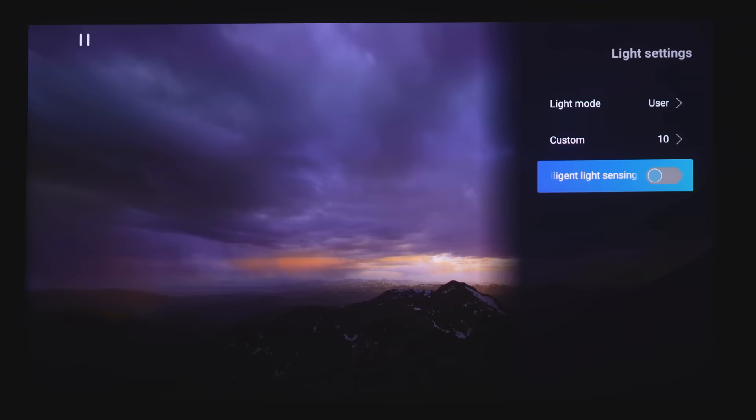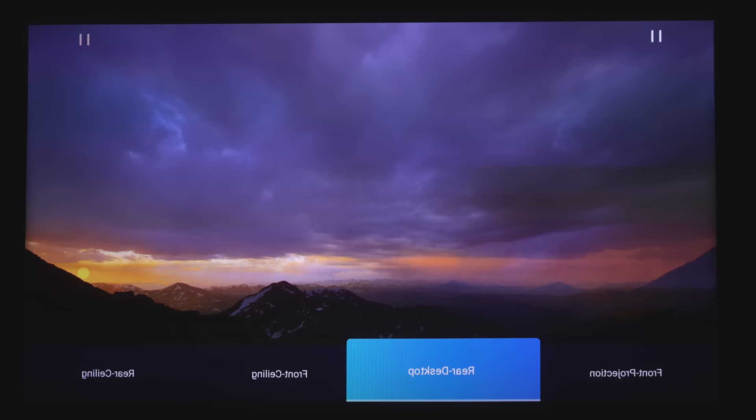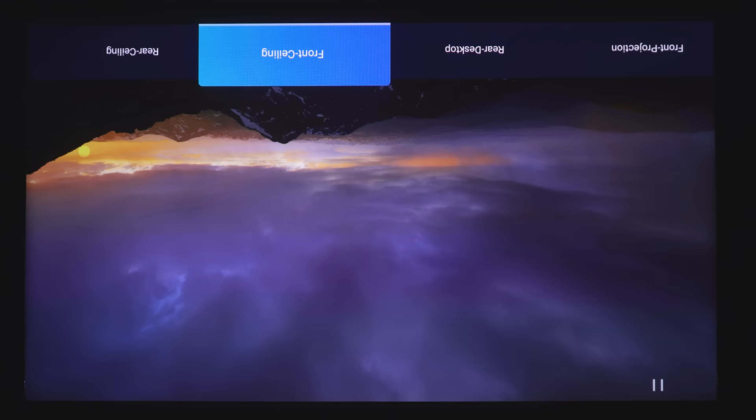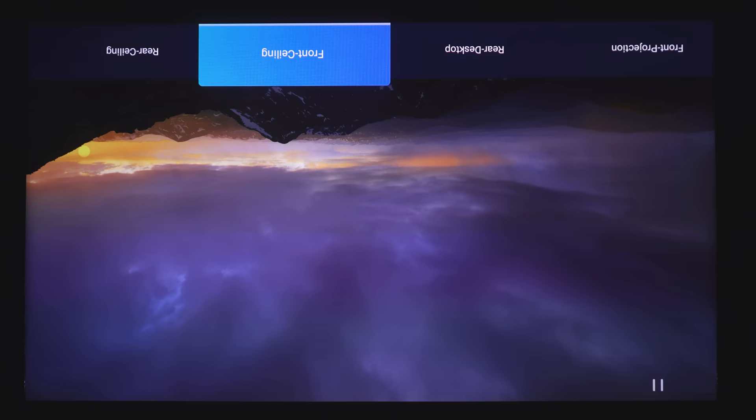For Projection Mode, we've got Front Projection, Rear Desktop, Front Ceiling, and Rear Ceiling. So yes, the projector is ceiling mountable.